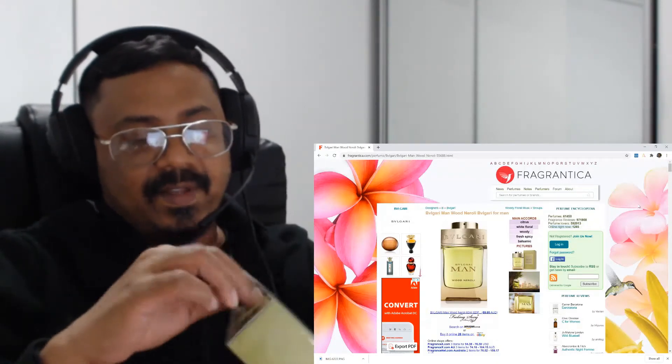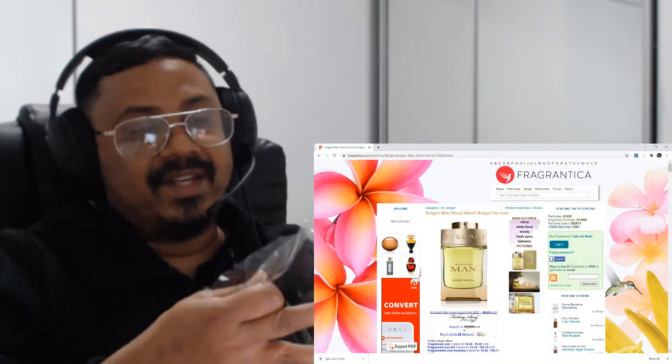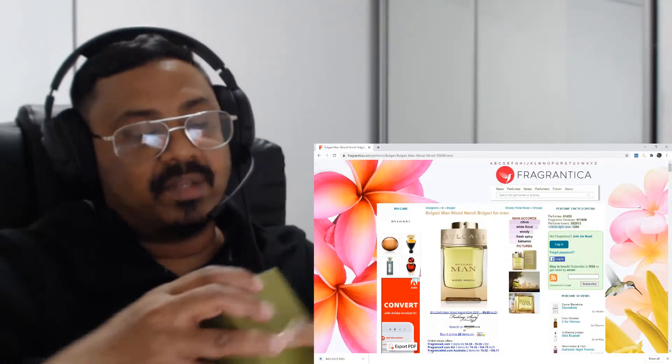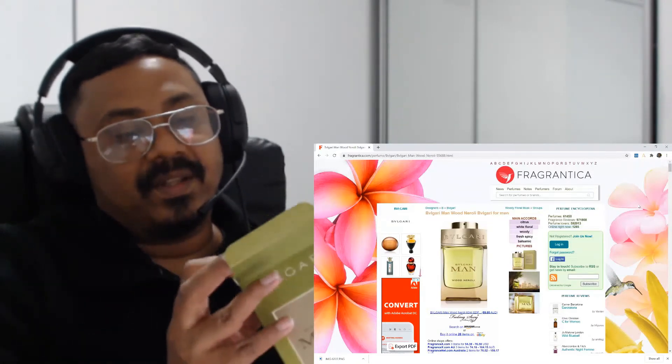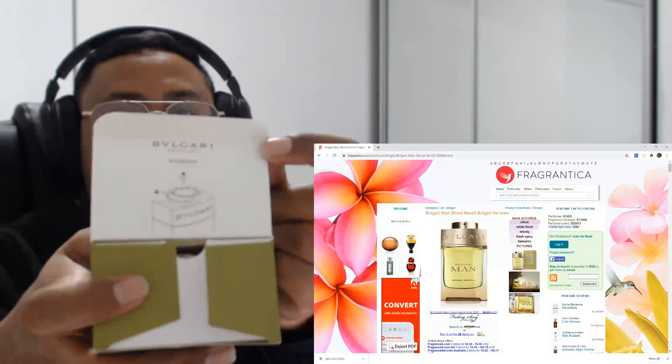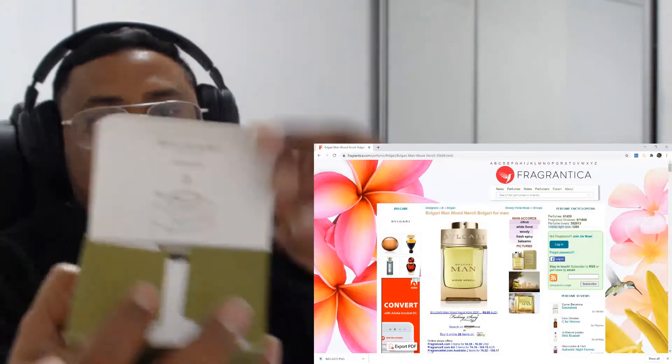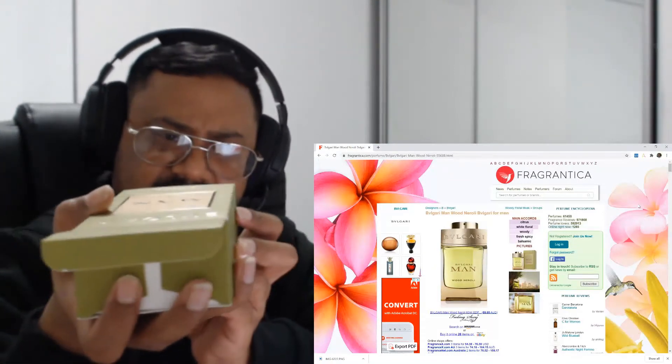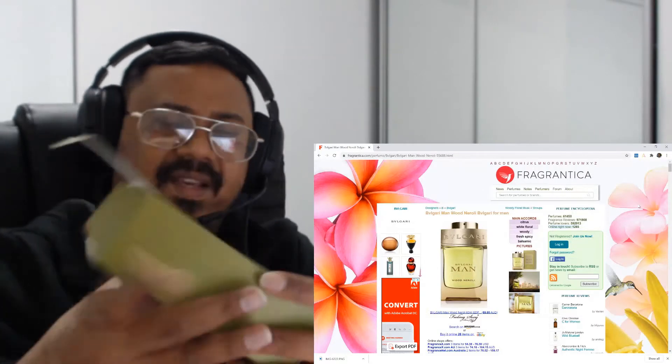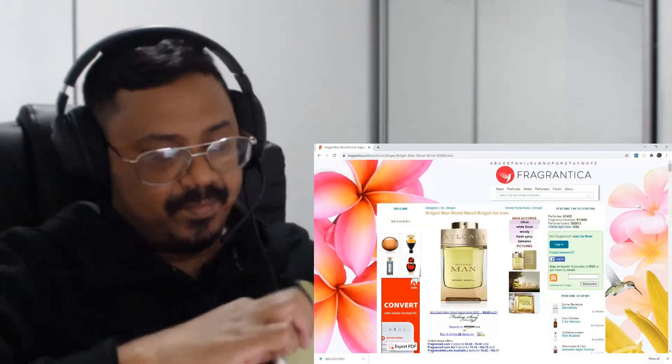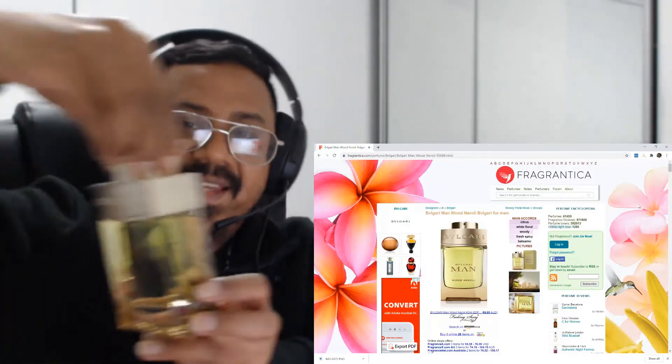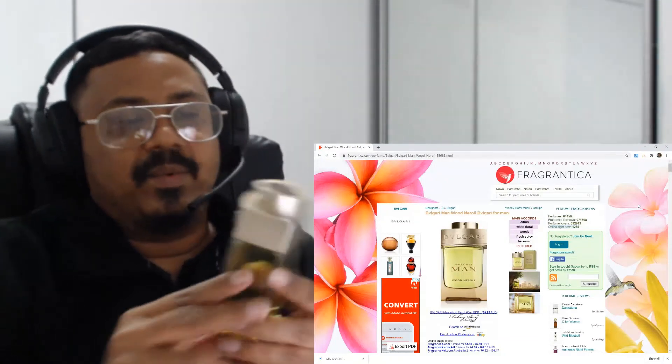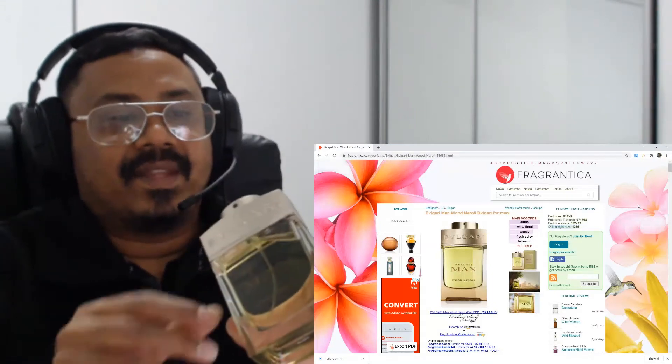By the way, I already tested this at the mall, so it's not going to be my first impression but my second first impression. This is made in Italy, and I'm not sure if that's the batch code or something. So this is the bottle - it's a beautiful bottle.